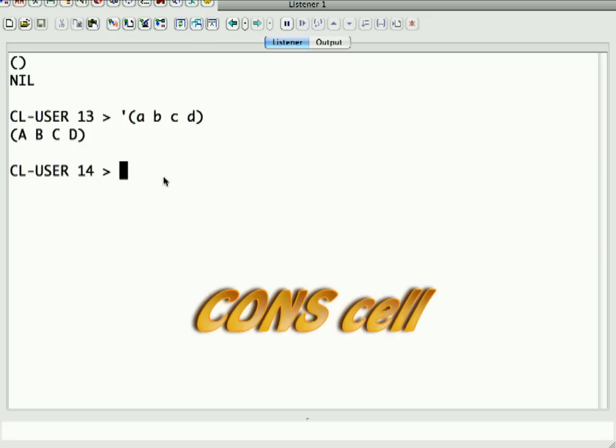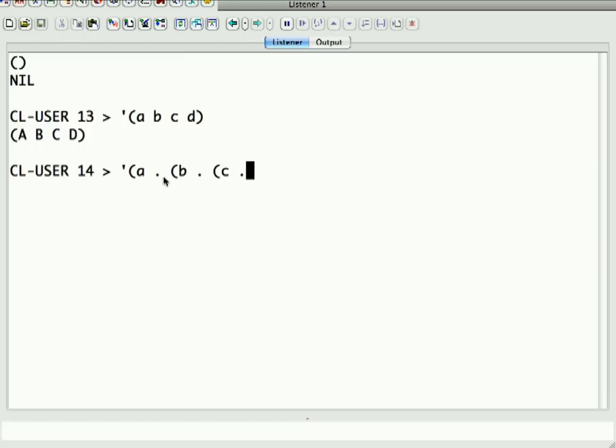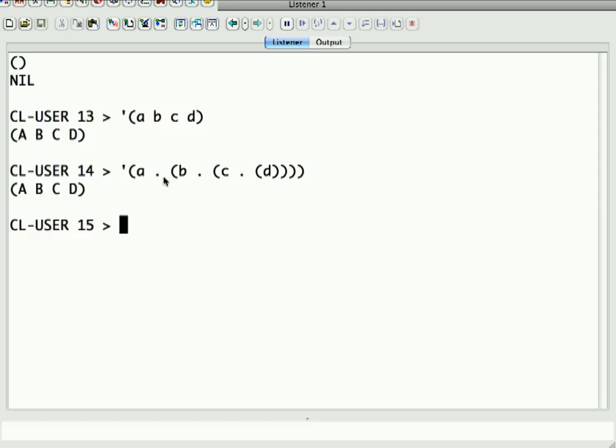This format here is actually a shorthand for something that looks like this. And you can see why we prefer to use the shorthand most of the time. This is fairly awkward. In fact, if I evaluate that, it's going to come back as A, B, C, D.